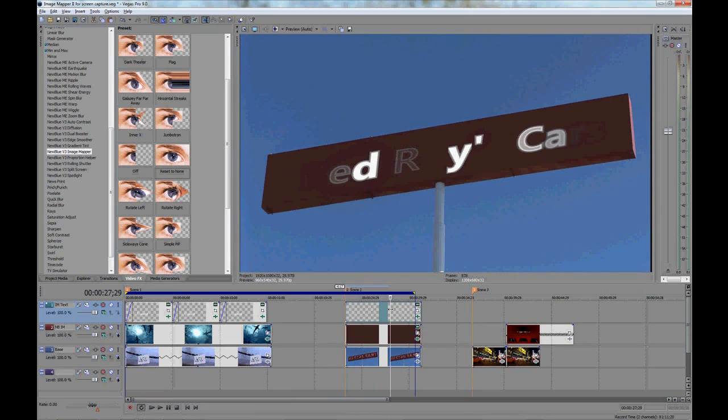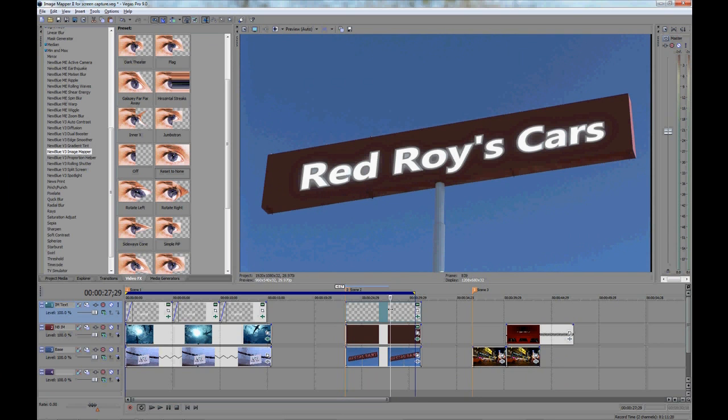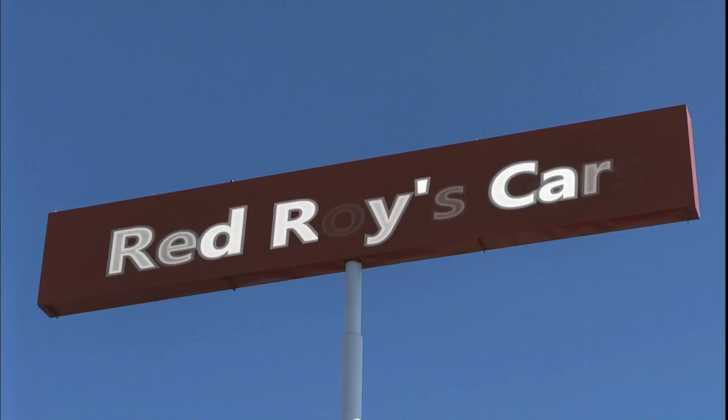I don't think we'll need to change anything else as that should do it. See how simple that was? Image mapper made this really easy to do. Now we have a nice looking neon sign.